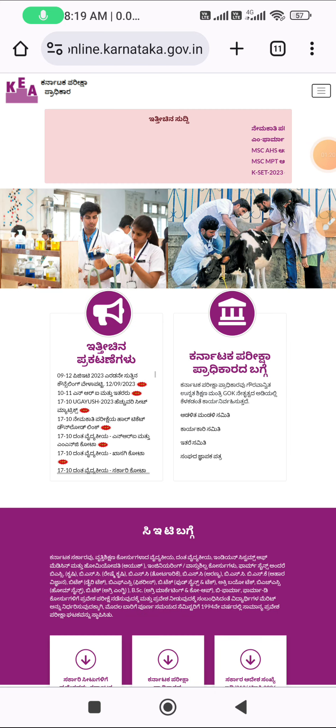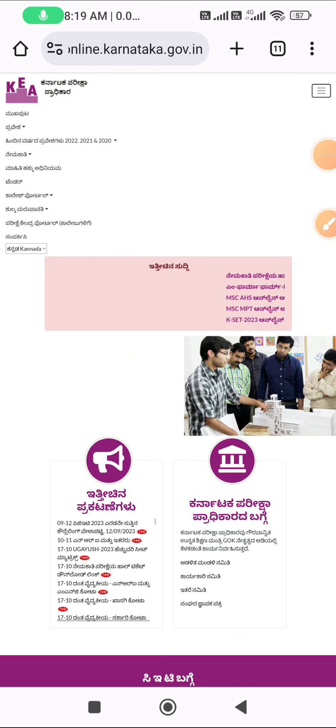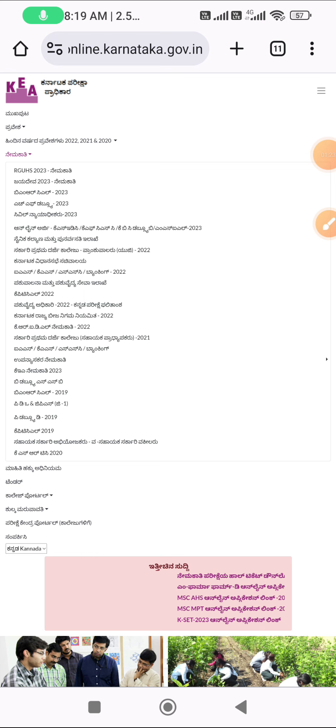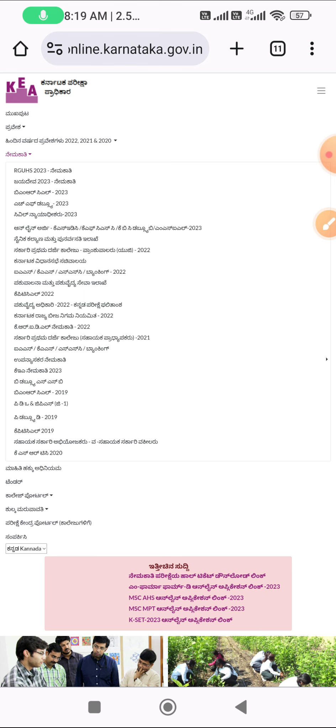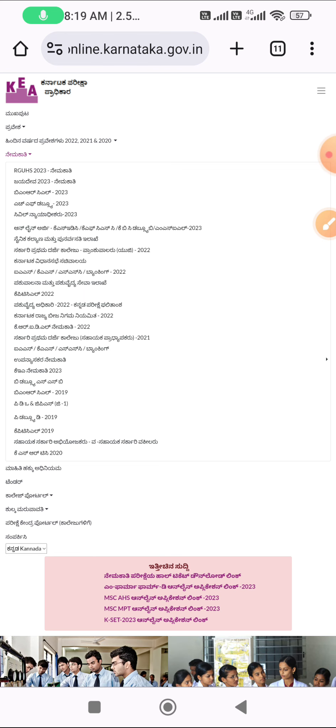I will submit and choose the new center to the district. I will click on the new center to the district. Now there is a link to online here.